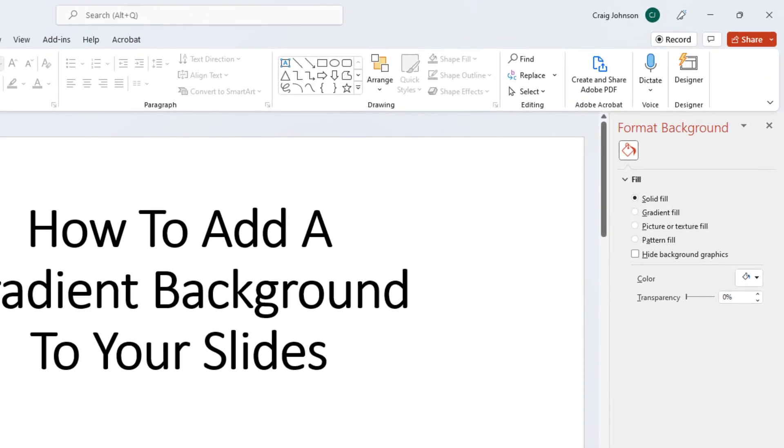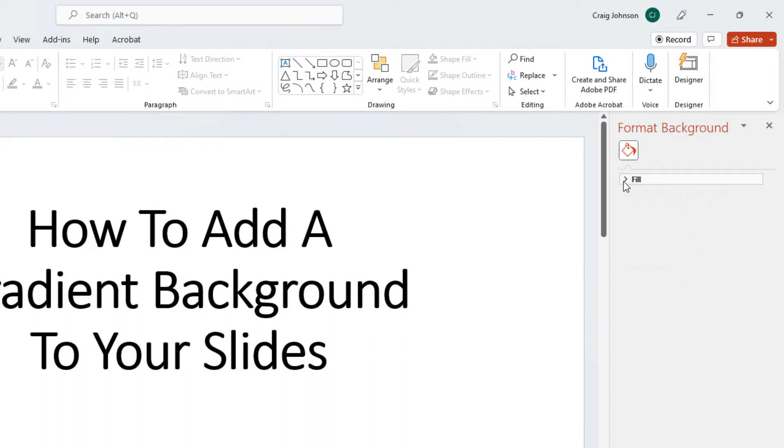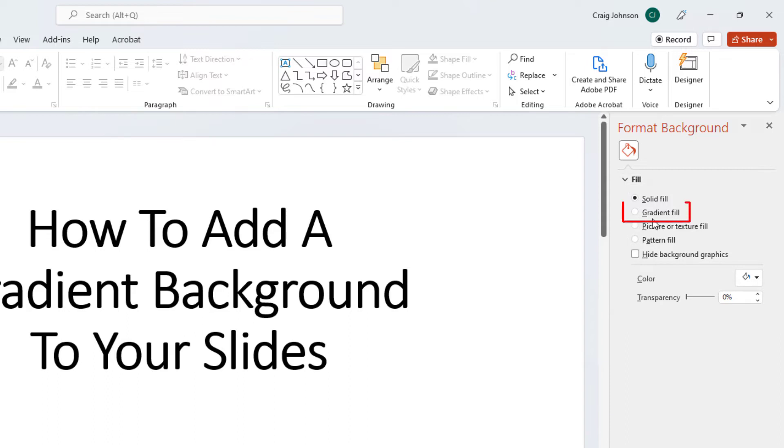Now in the pane that opens up on the right hand side over here, under Fill, if your fill is not expanded, you just click on this little arrow up here. And that will expand the fill and then right here Gradient Fill. You want to select Gradient Fill.